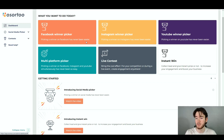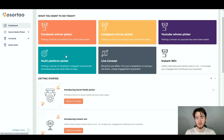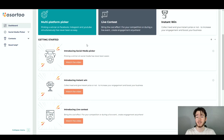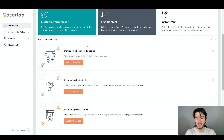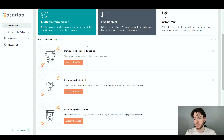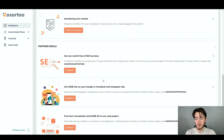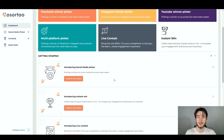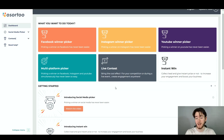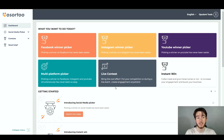On this dashboard section, I love this layout. We can jump straight into a Facebook winner picker, Instagram winner, YouTube winner, multi-platform, live contests, and instant win. As you scroll down, it also offers tutorials in case you're a beginner and want to make sure you know exactly how to use the software. There are also some deals at the bottom — it's a cool feature that's been added overall.